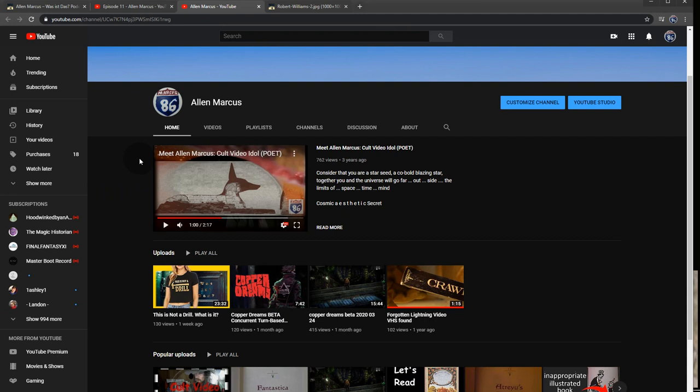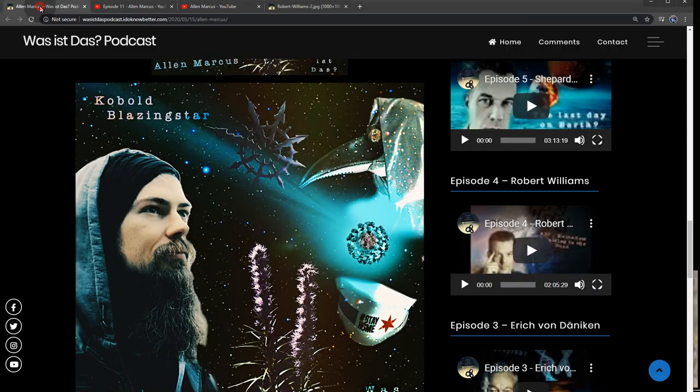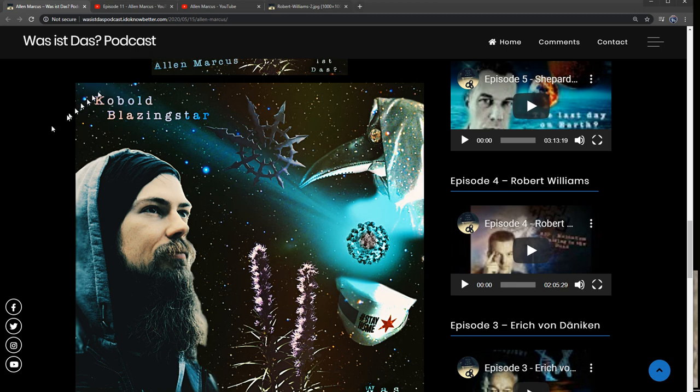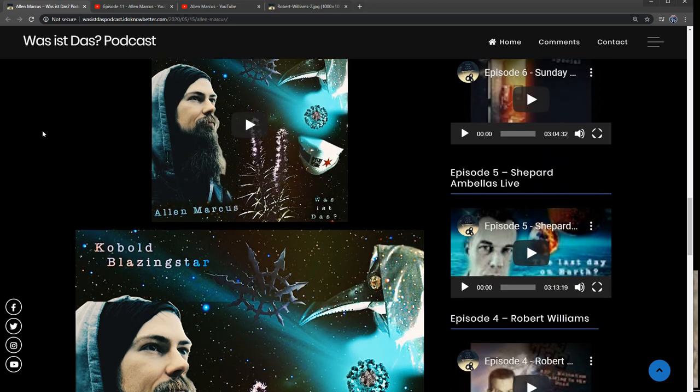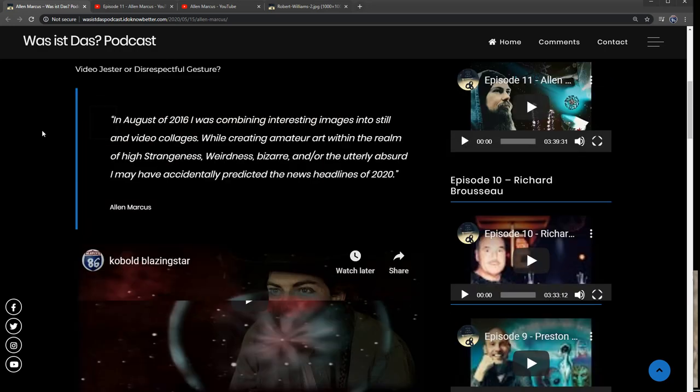So I began to put together a presentation, and I spoke with Daniel, and he was willing to entertain that idea. So he featured me on his website and on his podcast.